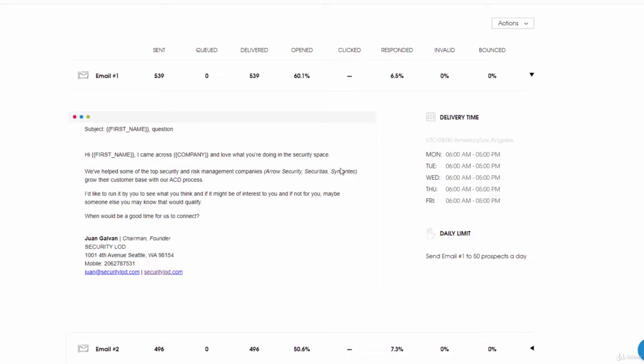This is where I've been able to leverage case studies from other businesses where I haven't directly worked with these companies. However, I'm leveraging other people's work. That's the key thing: being able to leverage other people's case studies and utilize that in your marketing efforts.